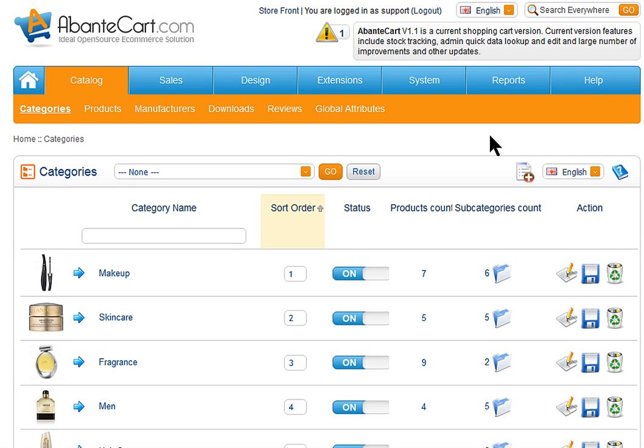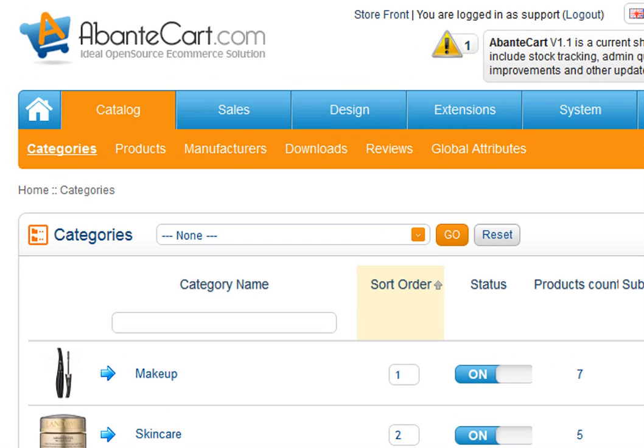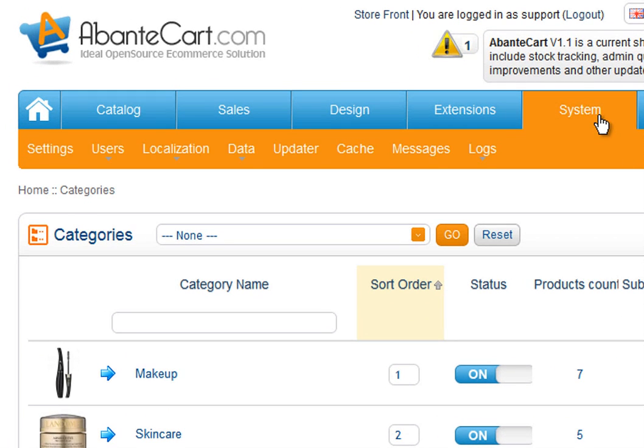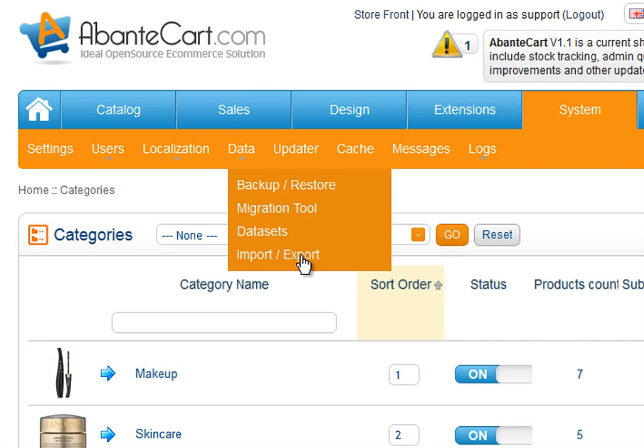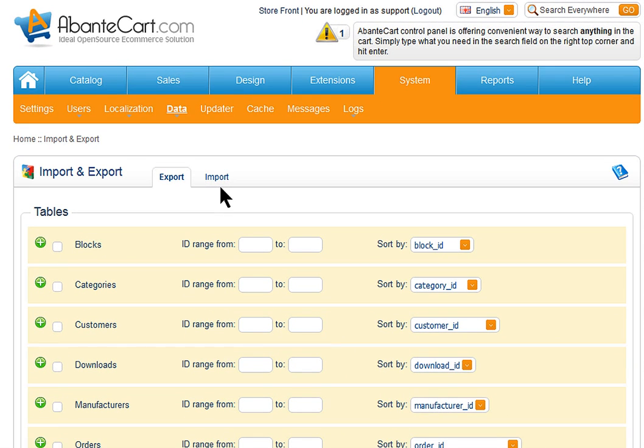This is a quick video to demonstrate data import and export features in AbanteCart eCommerce solution. Open AbanteCart Administrator section and using menu, navigate to System and Data Import/Export.